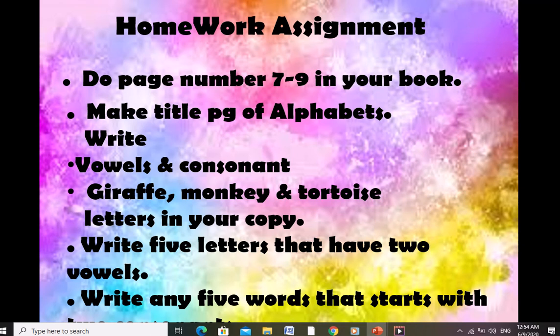This is the end of today's lecture. In the next lecture, I will teach you about alphabetical order. I hope you all will do your work today.